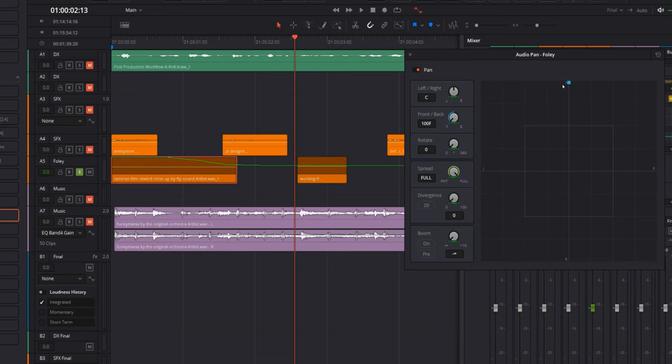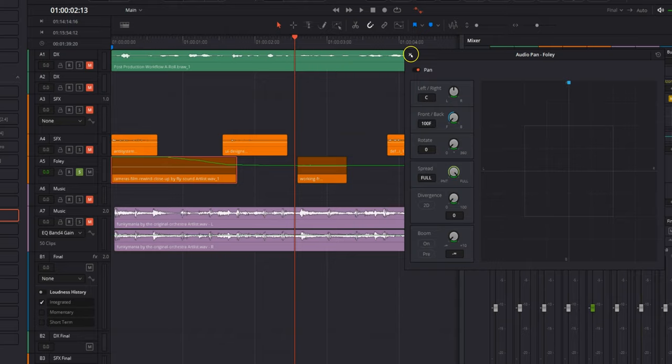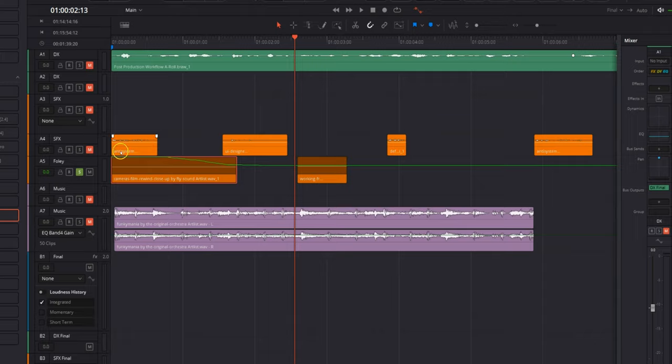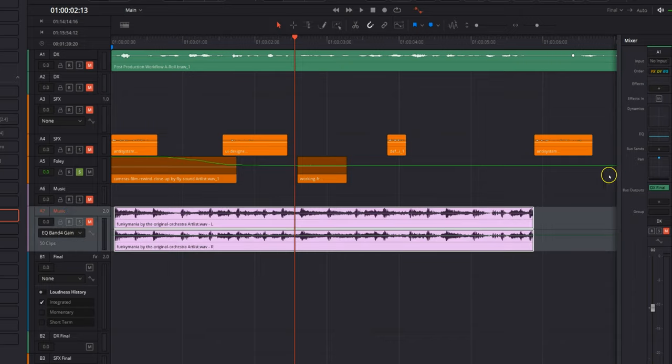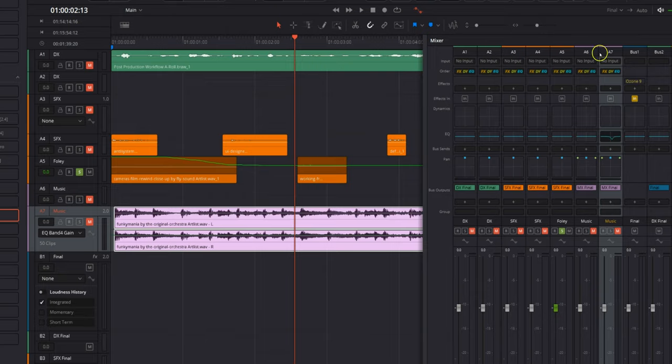So another thing that I do actually pretty frequently is with my music. Let me show you what I mean. Let's go ahead and get out of this pan tool and we'll close out our mixer here. Not close it out, just shrink it down. And now on this music track here, audio seven, I guess I shouldn't have closed that out. Let's go back to audio seven. This is my music track.